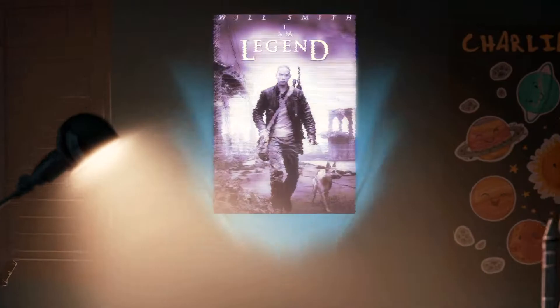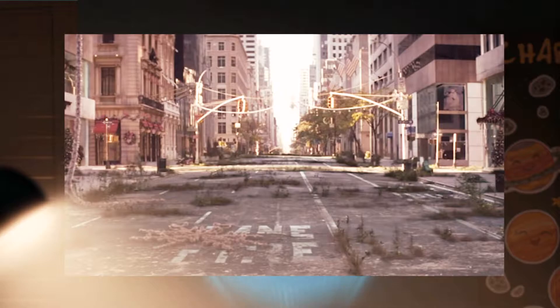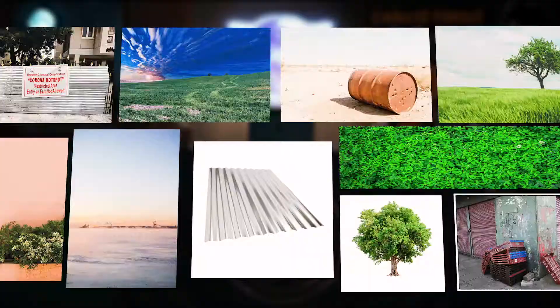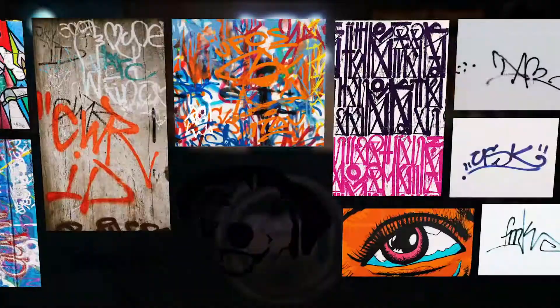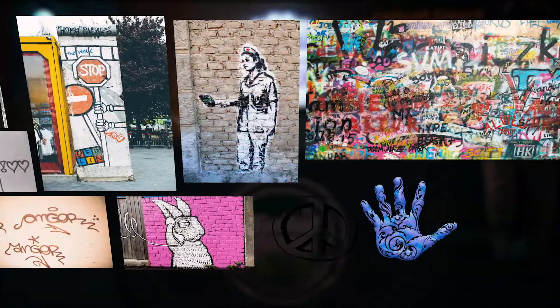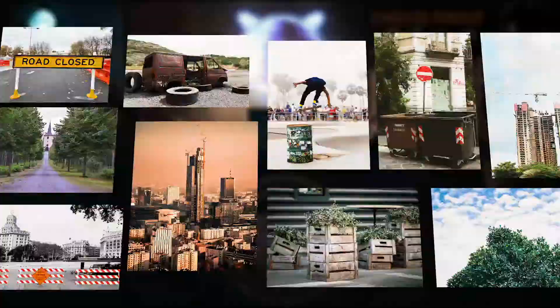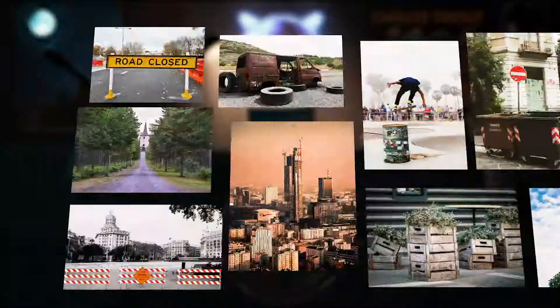After watching I Am Legend for the first time in many years, all the movie's post-apocalyptic visuals and imagery inspired me to make one of my own, applying a few techniques I just recently learned. Using all of these assets, they are 73 in total if I'm not mistaken, I turned this into this into this.